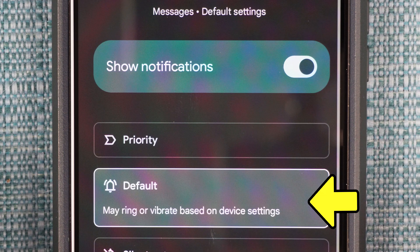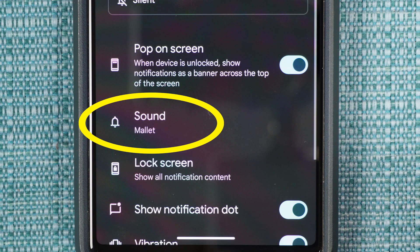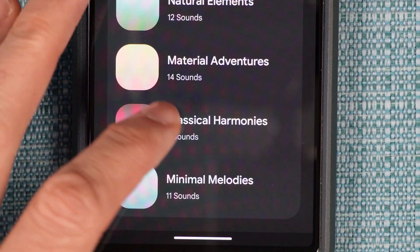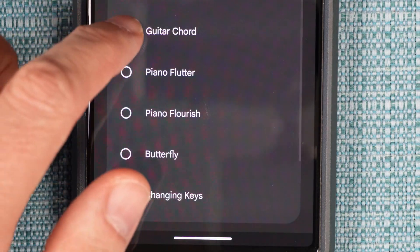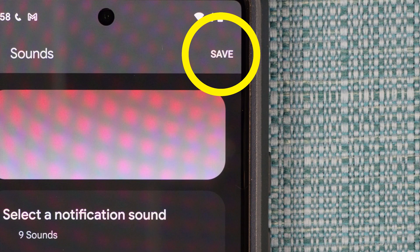Here make sure it's not set to silent, then select Sound, and select a category of sounds, then select a sound, and then Save.